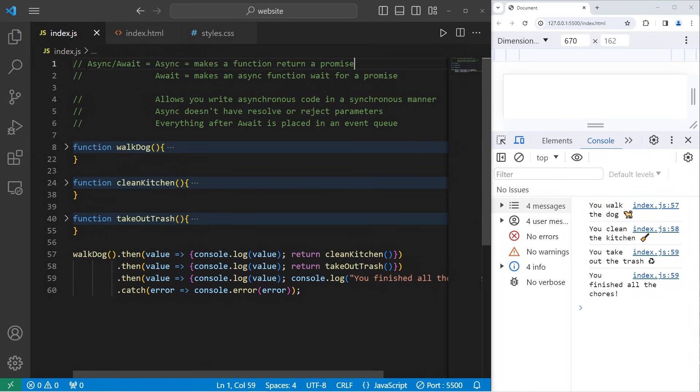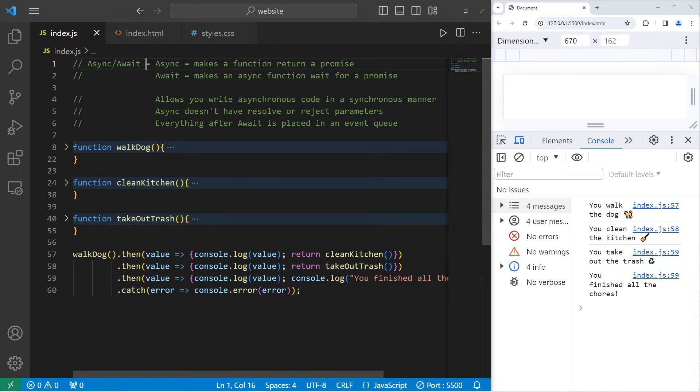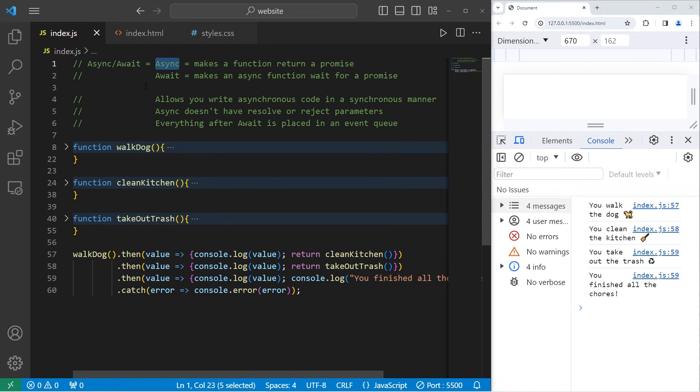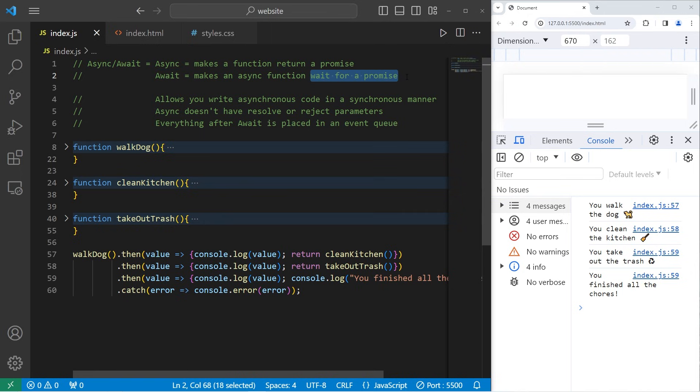Hey everybody, so today I'm going to talk about async and await in JavaScript. Async and await are two keywords. By using these two keywords together, they allow you to write asynchronous code in a synchronous manner. Async makes a function return a promise. Await makes an async function wait for a promise.